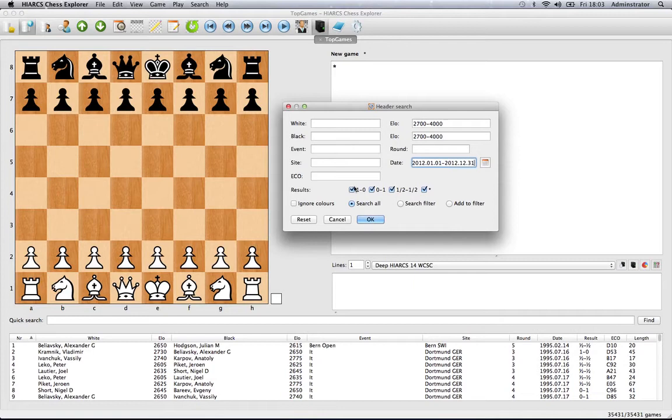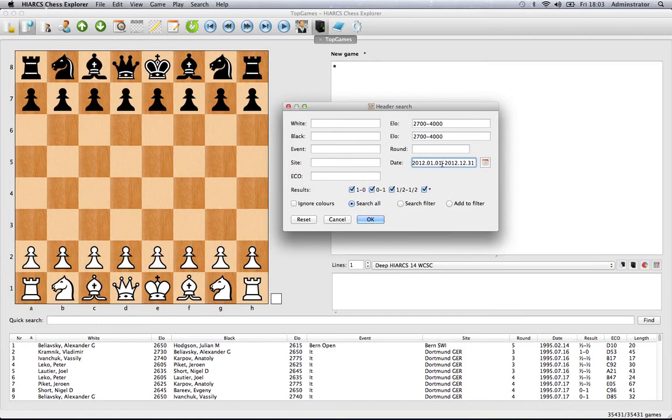So if we do this search, it will bring up all games from players rated 2700 and above, from this year, starting January 1st 2012 to the current date.